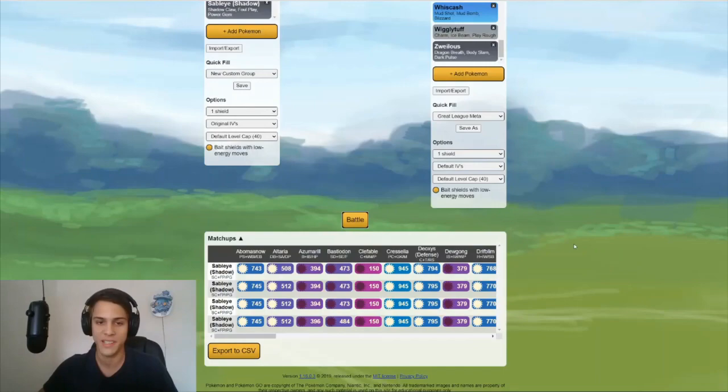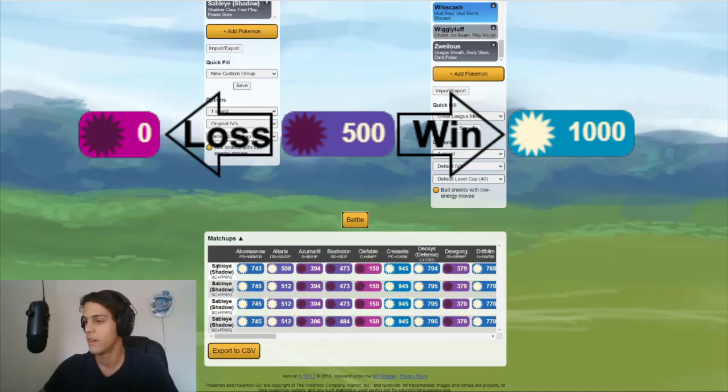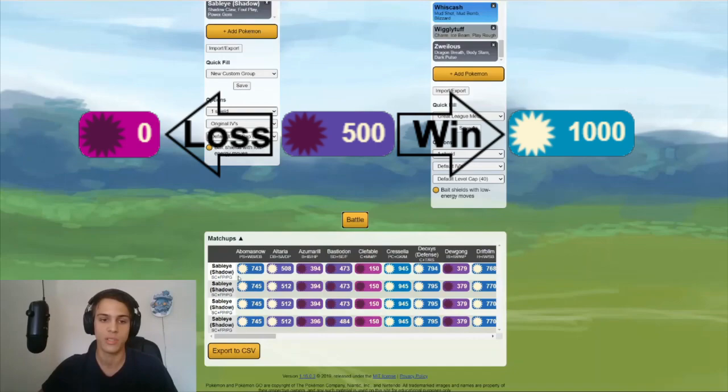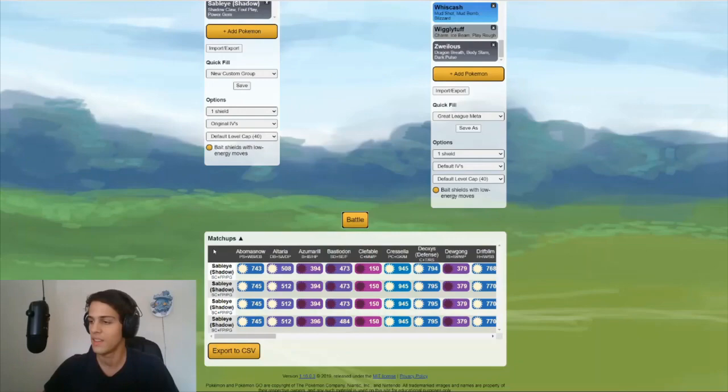So how this works. There's a lot of numbers. These are the battle scores that PVPoke gives them. Every score above 500 is a win for Sableye. All the scores below 500 is a loss for Sableye. Just like we're used to in the battle simulations. What you're going to do, you're just going to scroll through this list and see if your Sableye or your Pokemon is any different than the regular Pokemon.